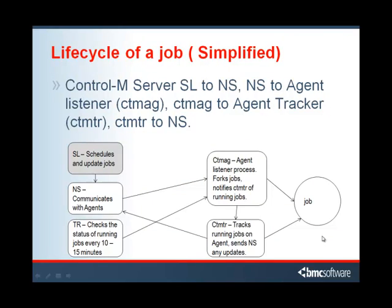Let us look at a simplified life cycle of a job. On the left side of the screen, we have the server processes: SL which schedules, NS which communicates with the agents, and TR which tracks all currently running jobs. On the right side, we have CTM-AG which is the agent listener process. He forks the jobs off and notifies the agent tracker, and the CTM-TR which is the agent tracker, and he is the one that keeps up with the status of jobs.